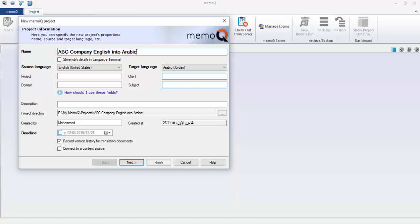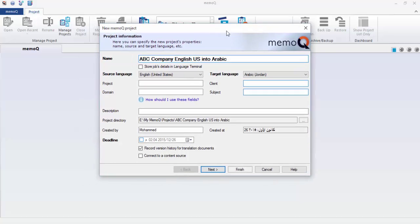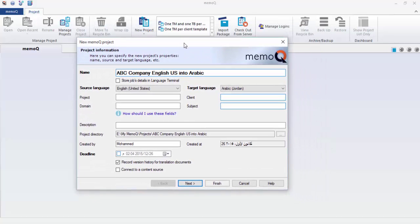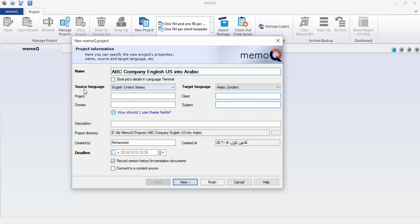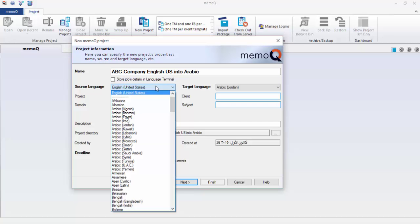Basically it's English US into Arabic. What I want you to do is click the new project and then enter the name: ABC company, English US into Arabic. Here we have the source language, English United States. Keep it as it is. If it is not English United States, please go and put it English United States.